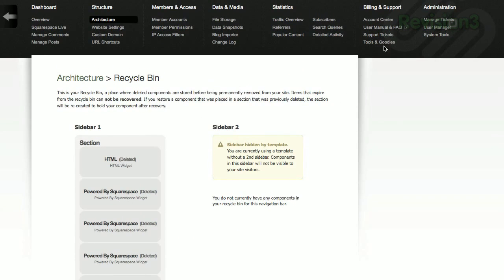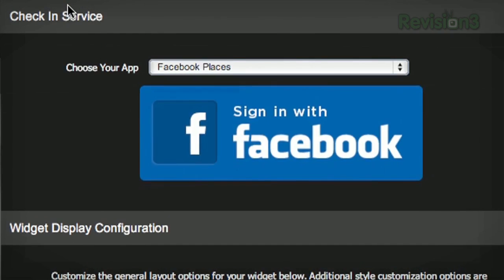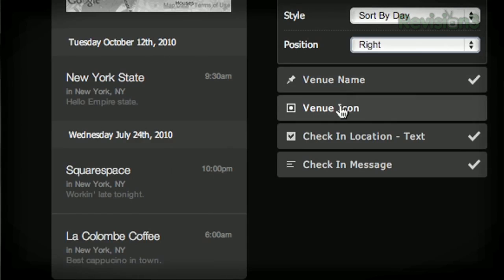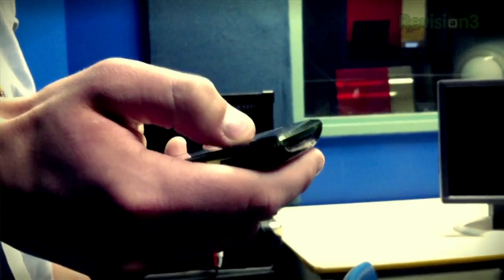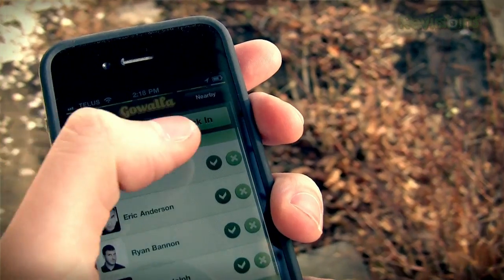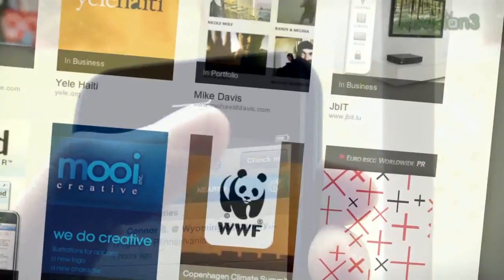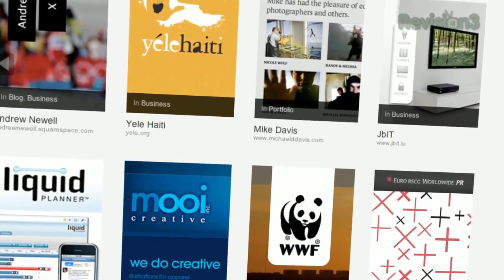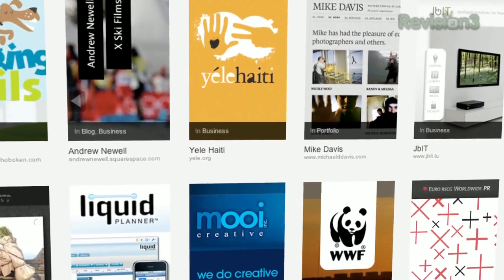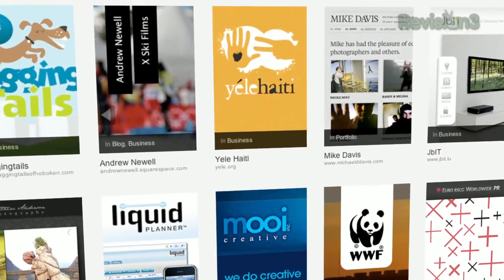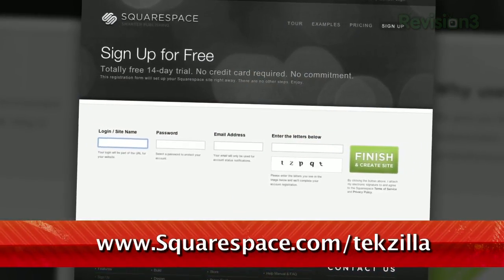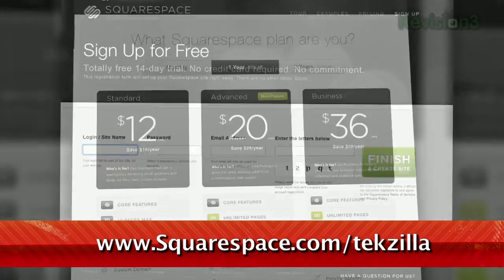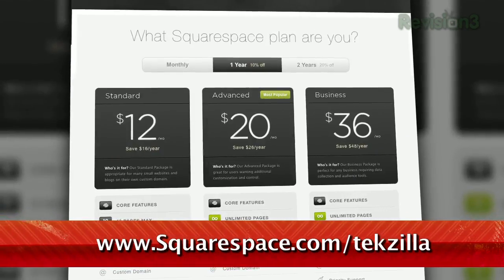Start your website or blog by choosing from over 60 professionally designed templates, customize it, and then add content from your computer, iPhone, or iPad. Squarespace's mobile apps allow you to easily add entries and manage comments from anywhere. Many of the internet's highest trafficked web pages are powered by Squarespace, not to mention many of the personal pages of Revision 3 hosts and personalities. Check out www.squarespace.com/techzilla to get a 2-week free trial and learn more.